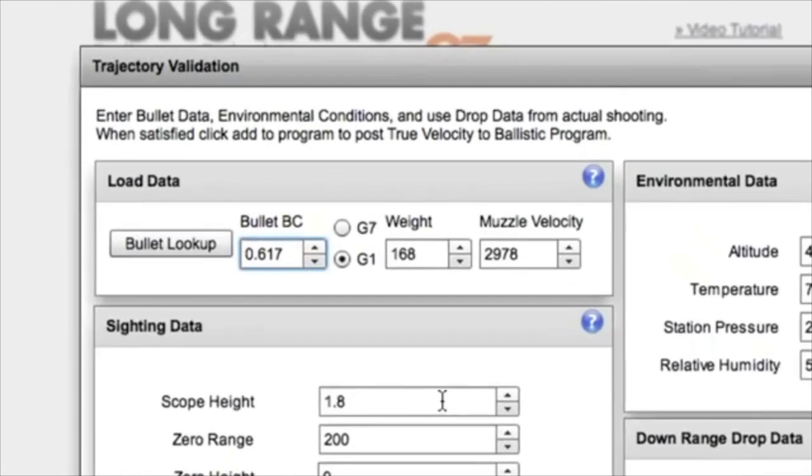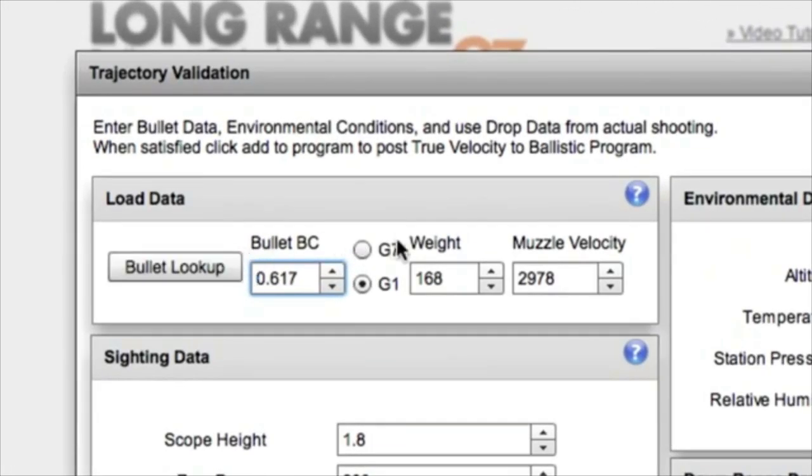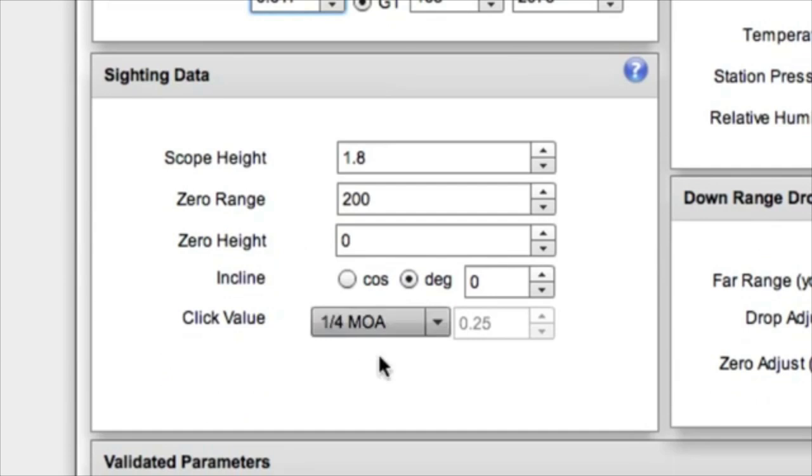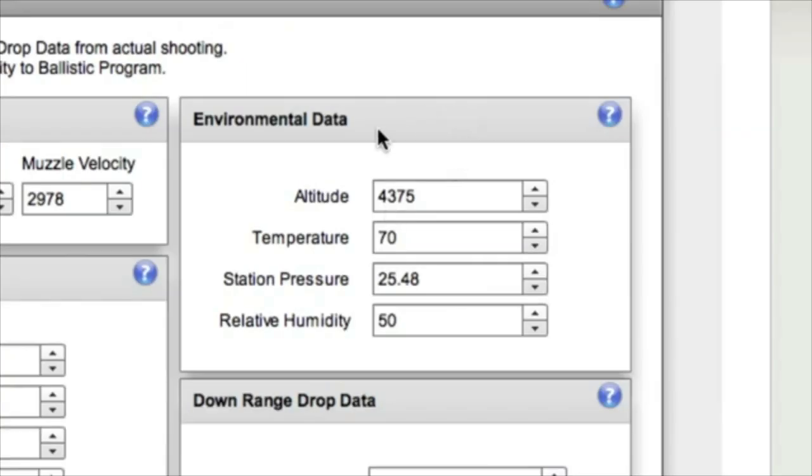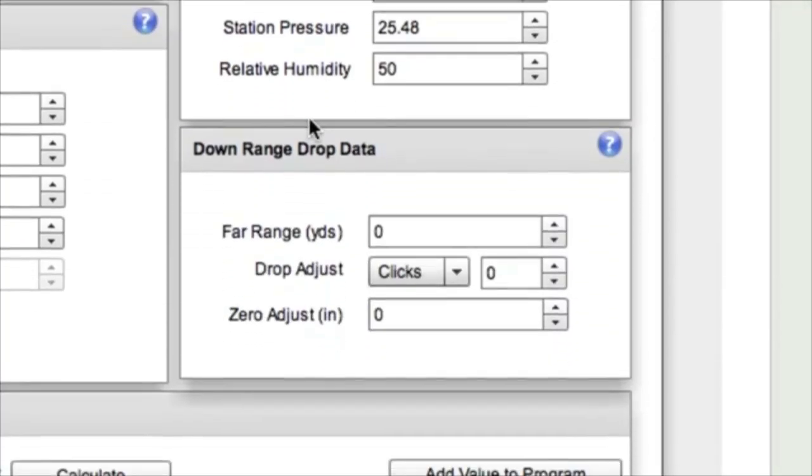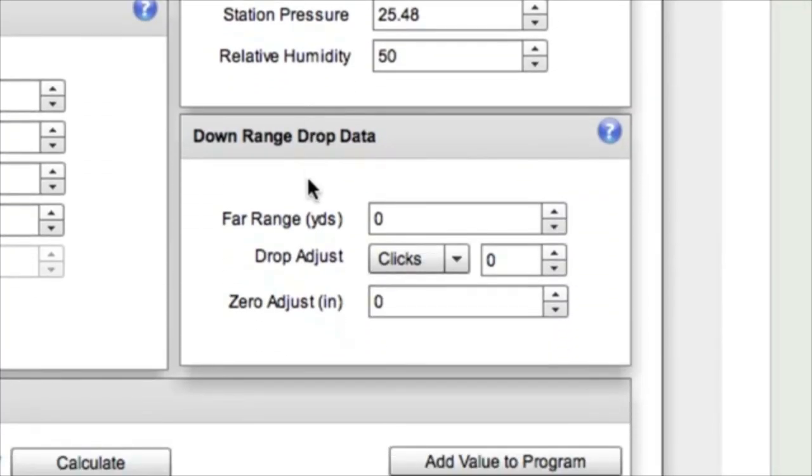Now it's going to pull all these variables in from our input screen. Our BC, weight, velocity, our sighting data, and our environmental data. What we're going to measure at the range, the key piece of information, is the drop at a far target.